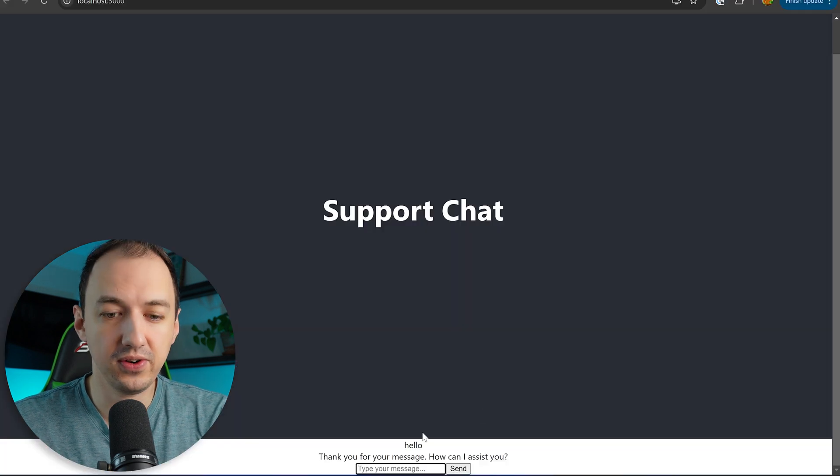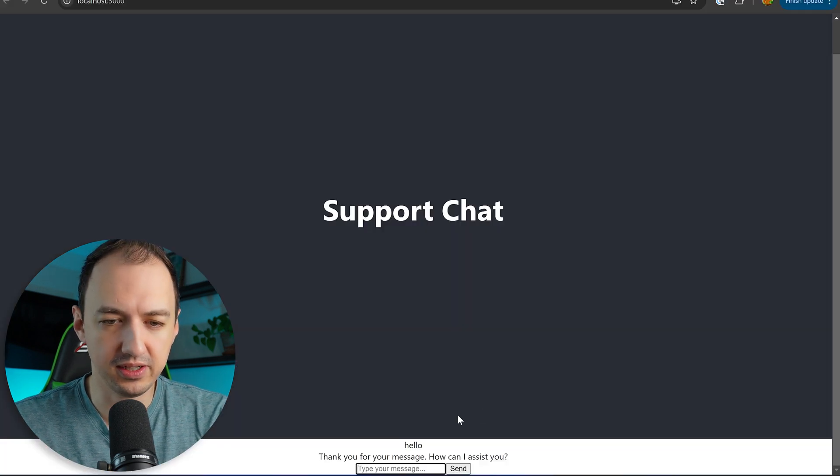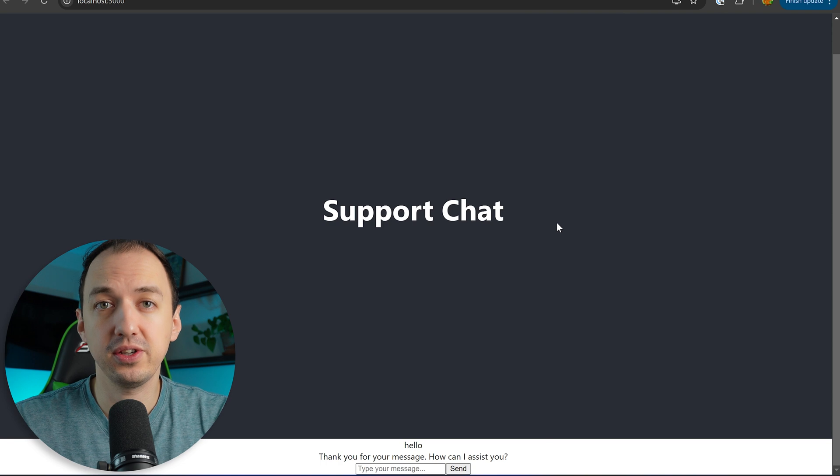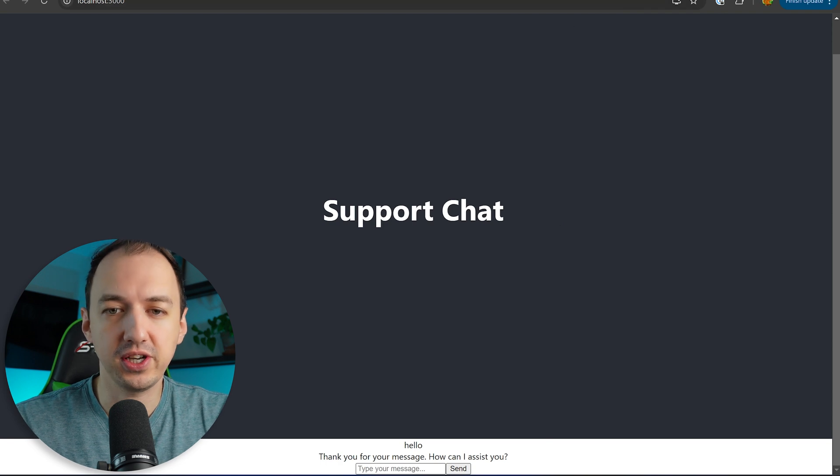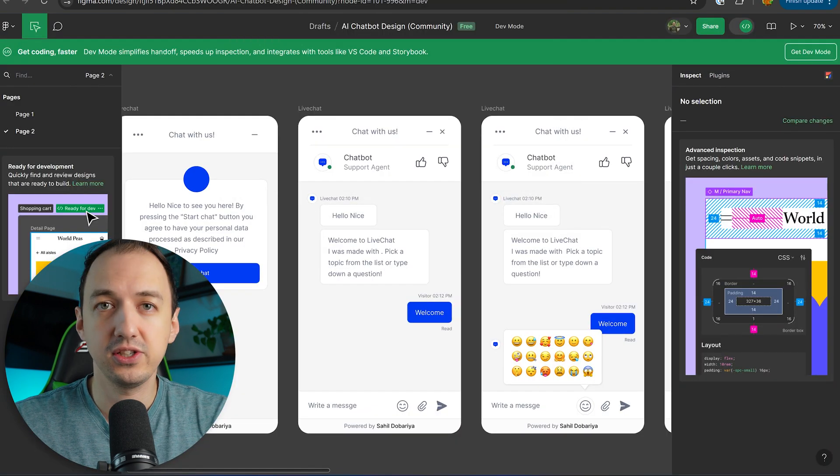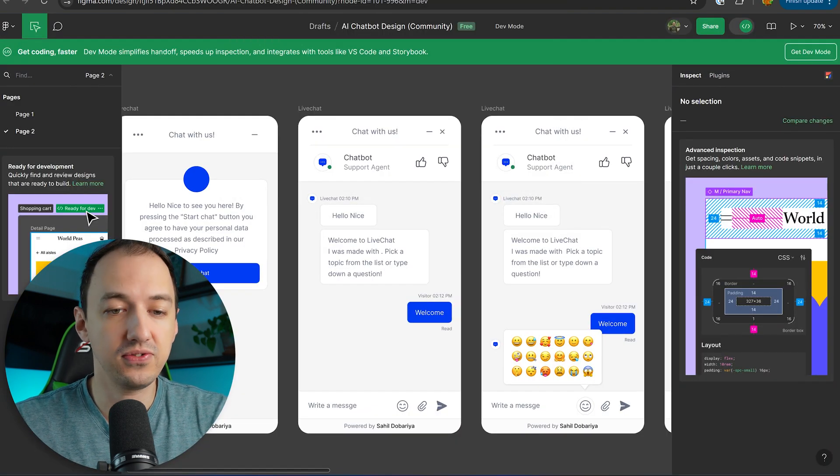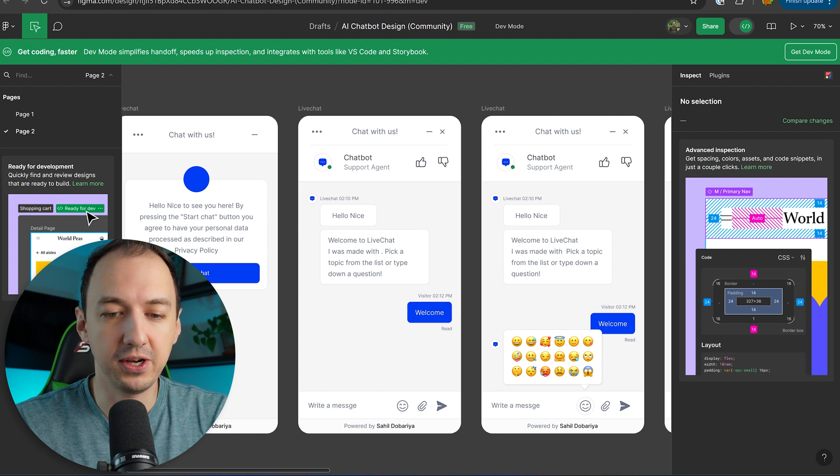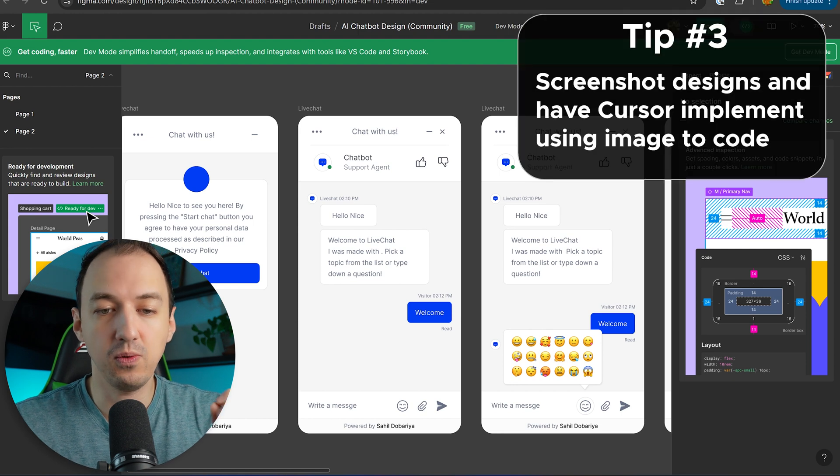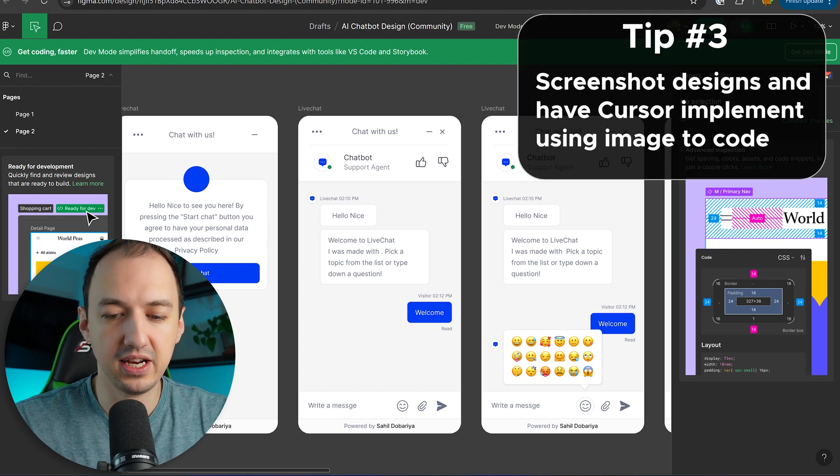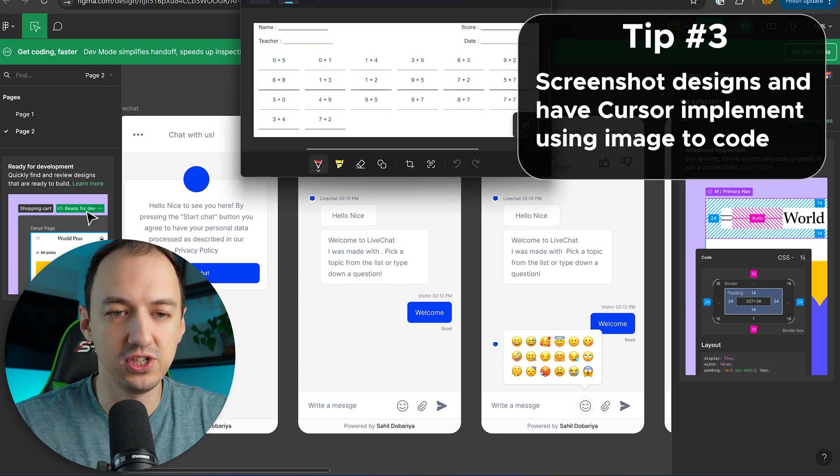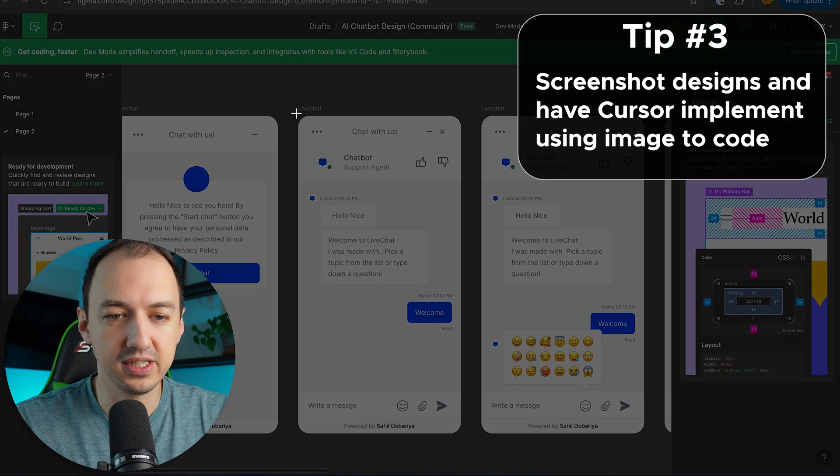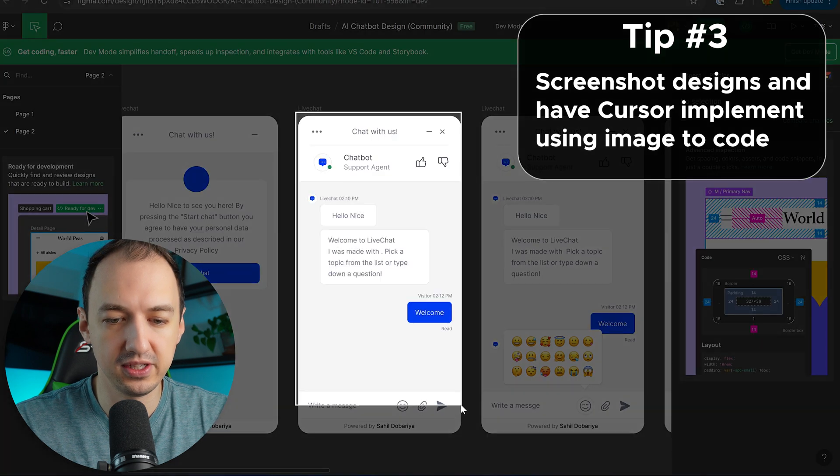Okay so right now the UI looks pretty clunky. I send a message I don't know why this header is so big. Let me show you another powerful feature that cursor has which is image to code generations. So right now I found this free chat interface on Figma and we're just going to take a picture of this and ask cursor to generate a UI that is going to be similar to this.